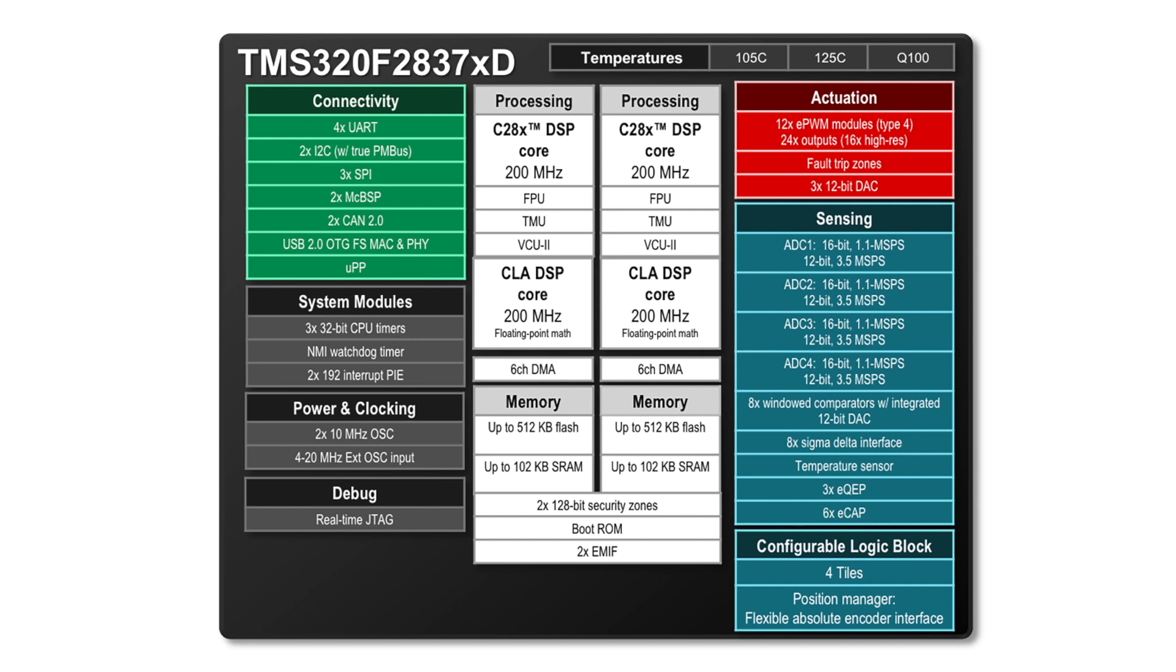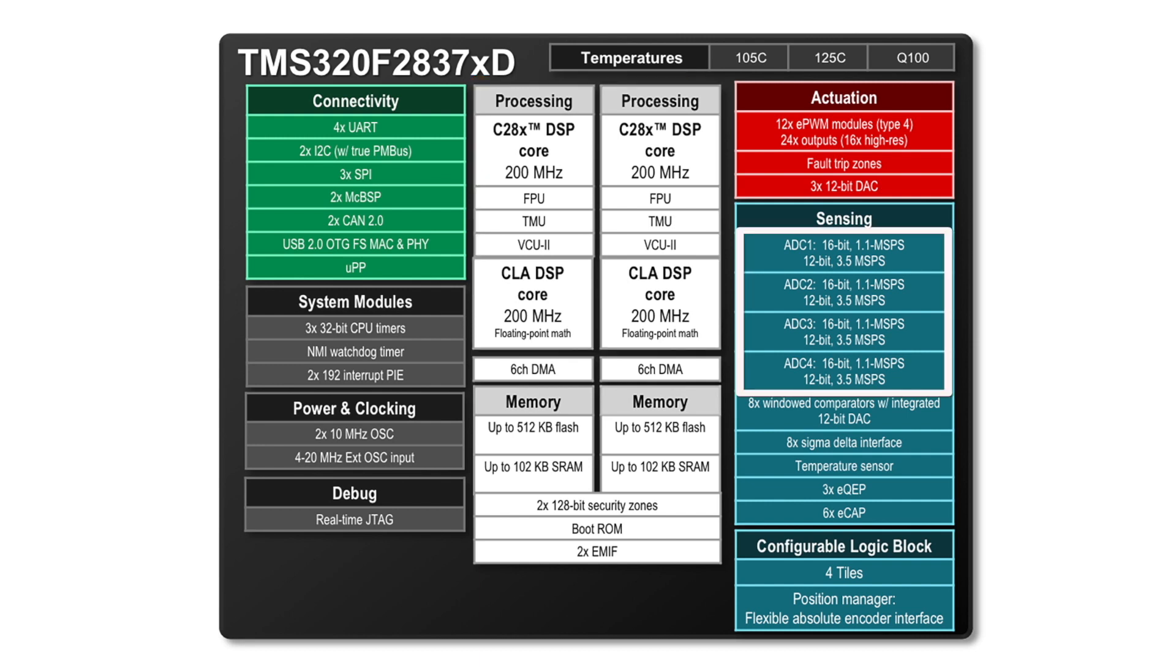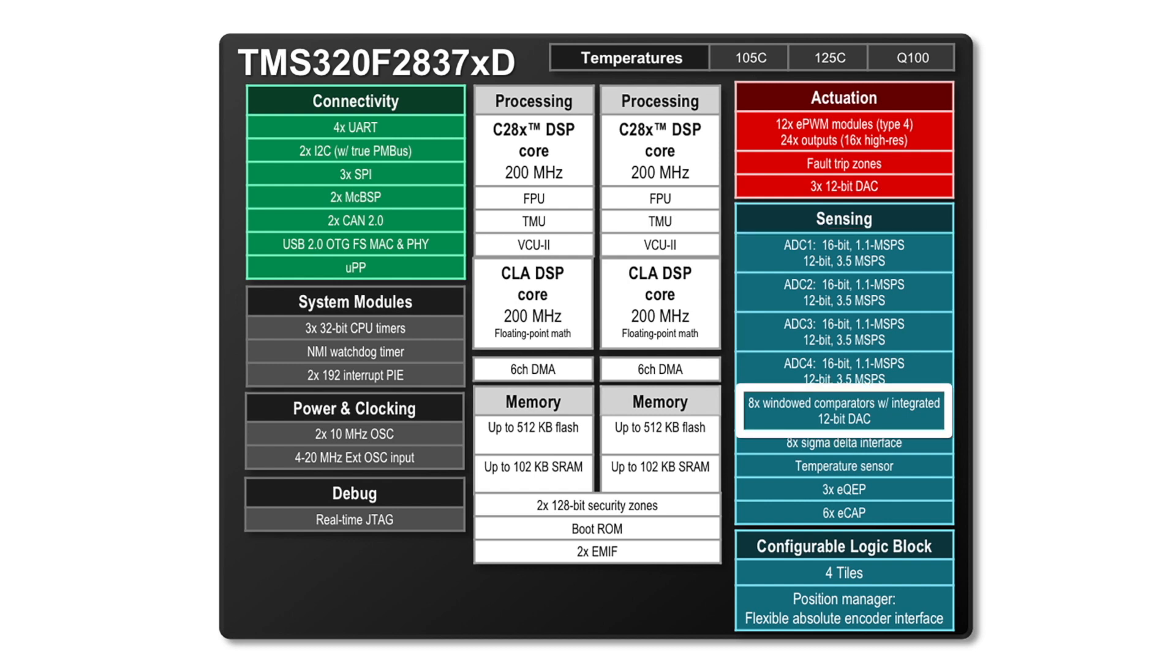C2000 MCU's power electronics architecture includes multi-core 32-bit floating-point DSP for fast calculations of control algorithms, greater than 3-megasample per second 12 or 16-bit SAR ADCs for fast sampling of current and voltage, and less than 30-nanosecond integrated comparators for immediate shutdown of the PWMs.